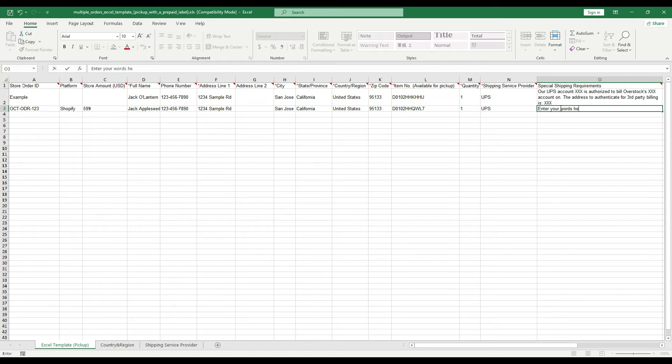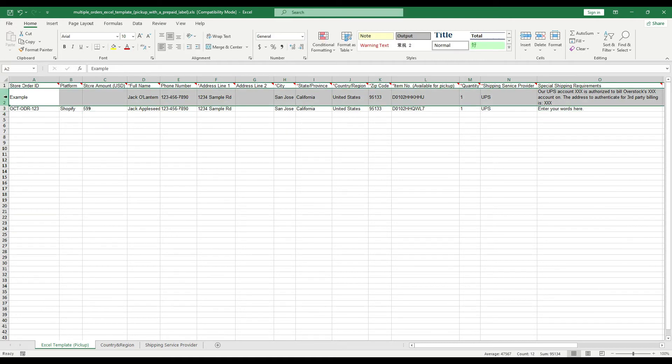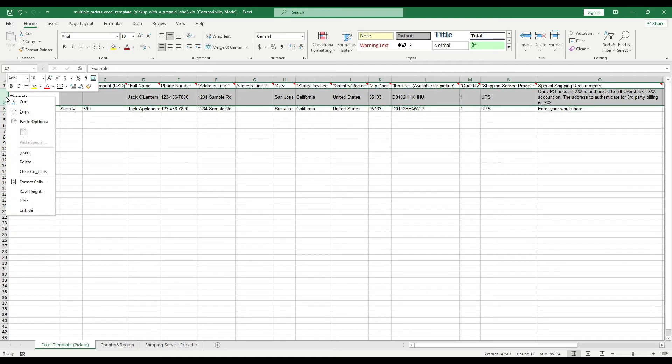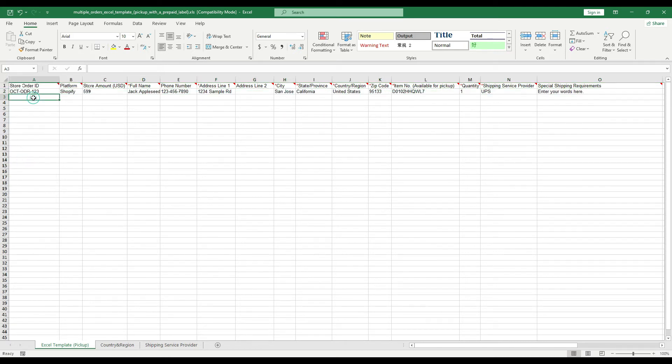Fill in all the cells, and please don't forget to delete the sample row. Finally, please save and close the file.